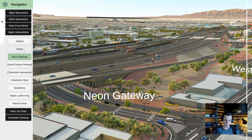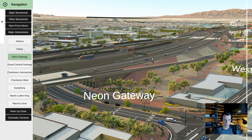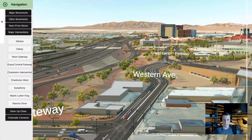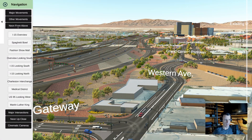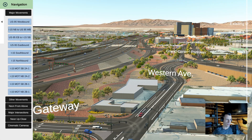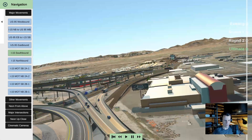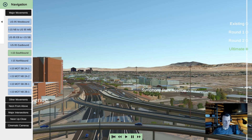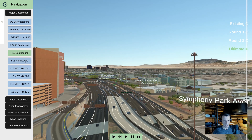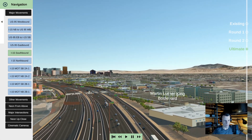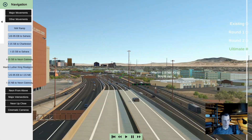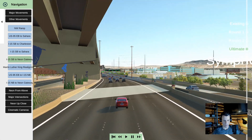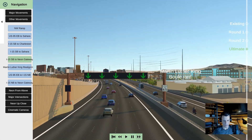We use multi-touch now, which is much easier. At this time, if you wanted to move you needed a mouse or had to use these preset cameras. So for major movements — if I wanted to show I-15 southbound, for example — we'd select it and you can speed it up a little bit. We had all the major movements in here as well as other movements, and these were also used to generate our renders.